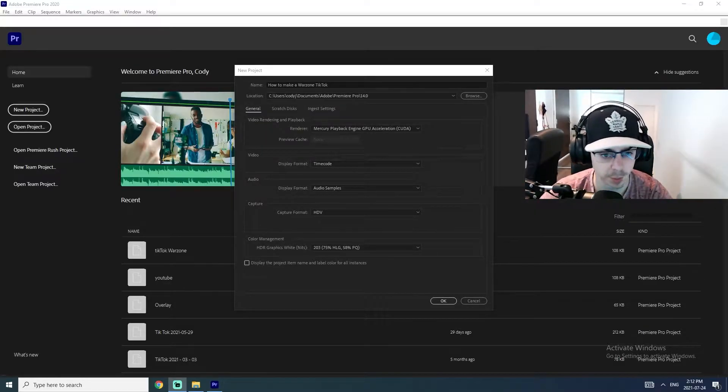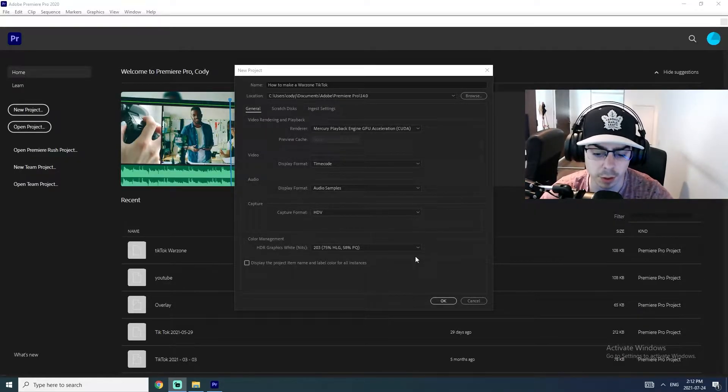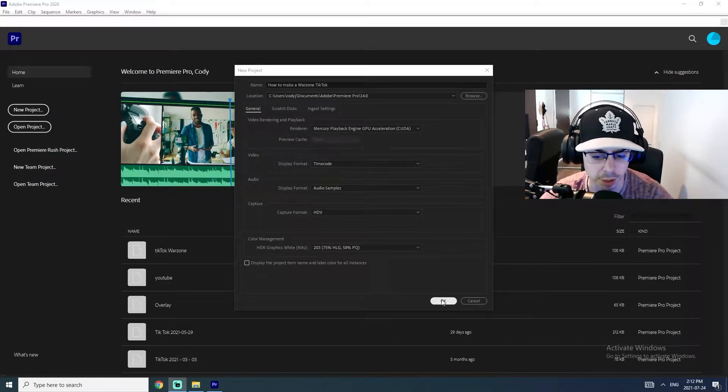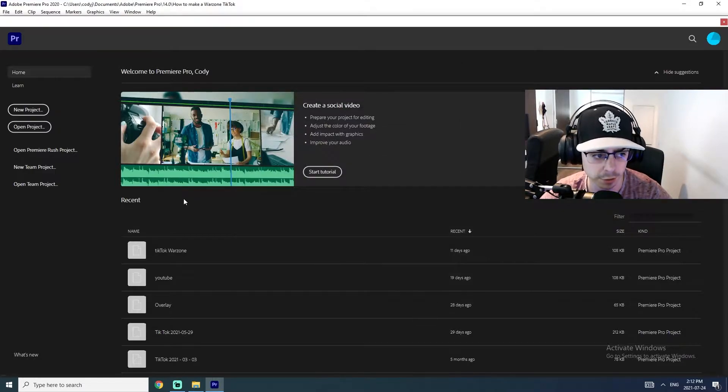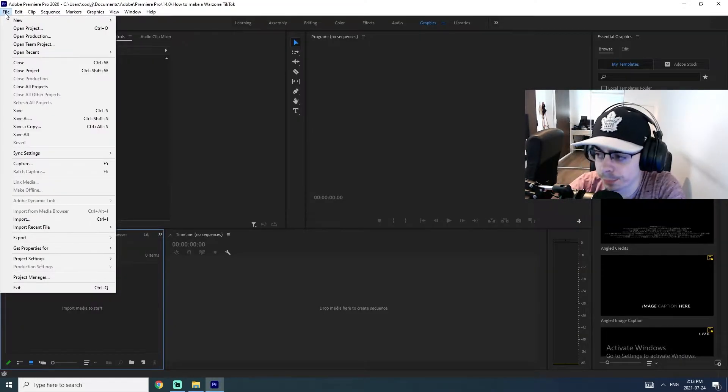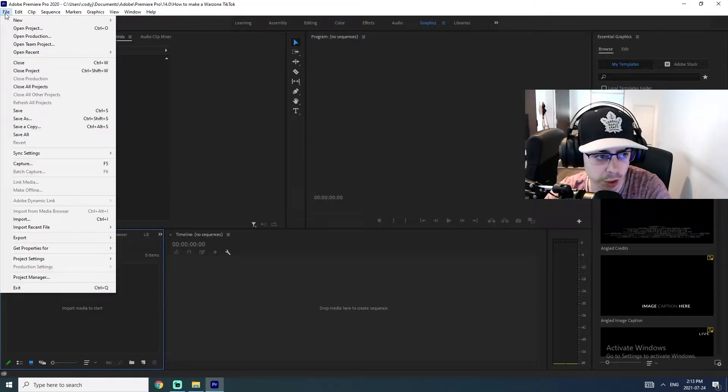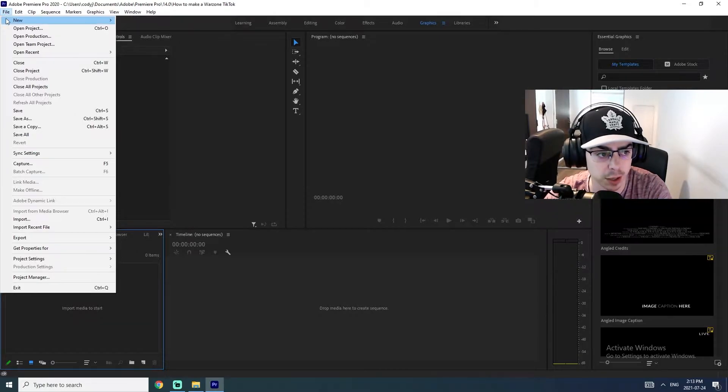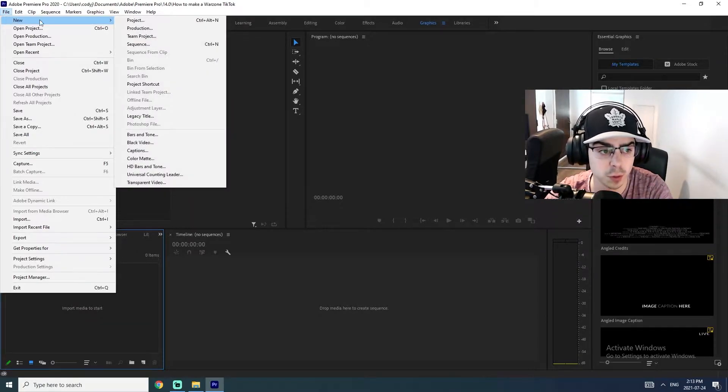Alright, so we're going to open up Premiere Pro and we're going to create a new project. Okay, so what we're going to get started with is making a new sequence.